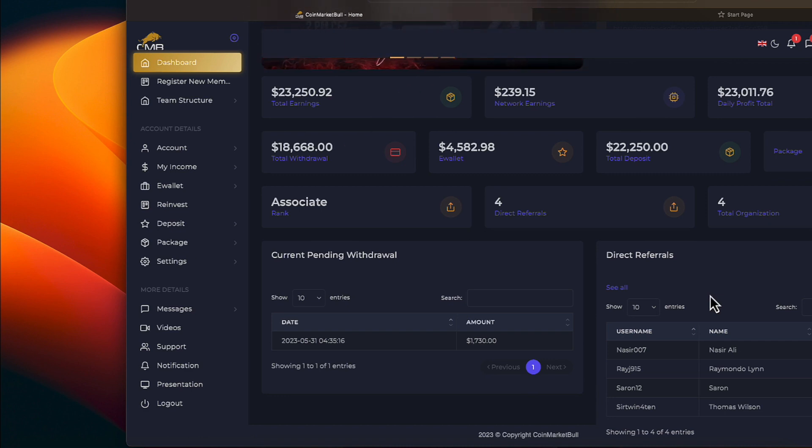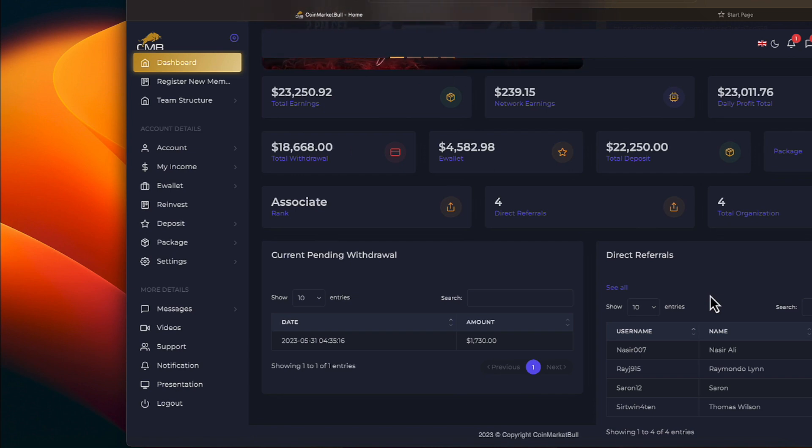We have withdrawn $18,668. And in our e-wallet, we have $4,582.98 with a total deposit of $22,250.